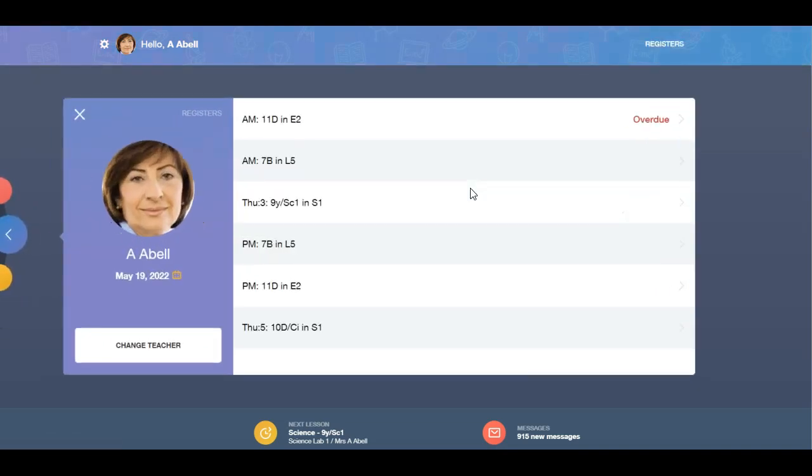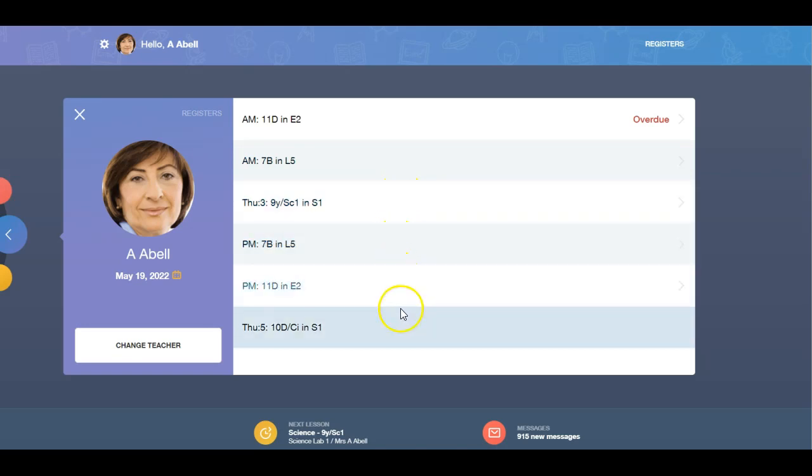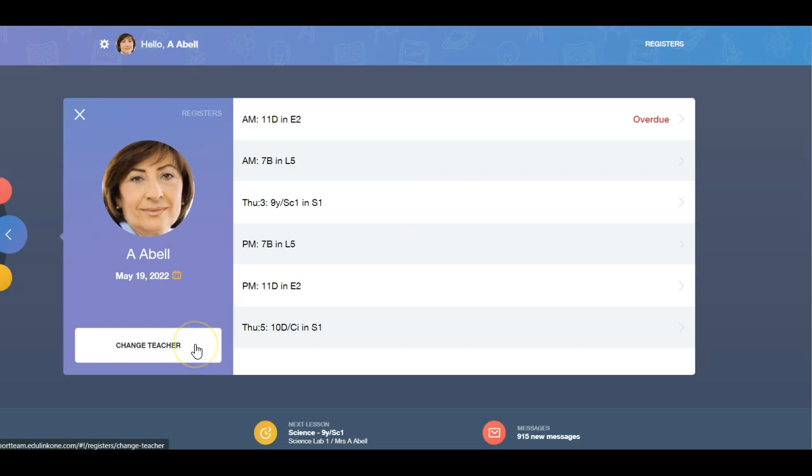Here you will see all of the registers a teacher has for the day. You also have the change teacher option.